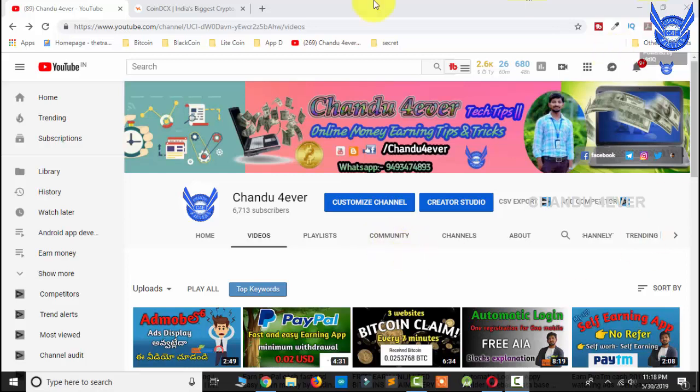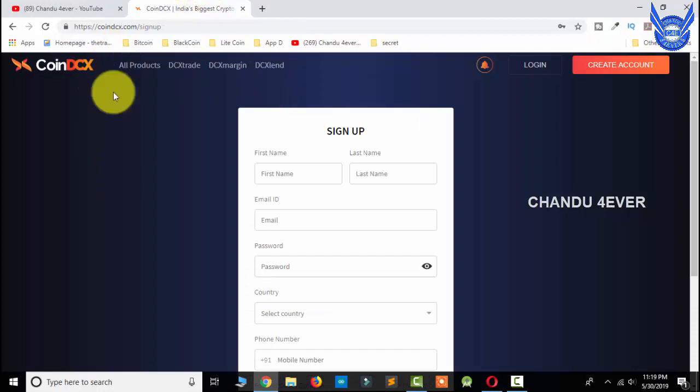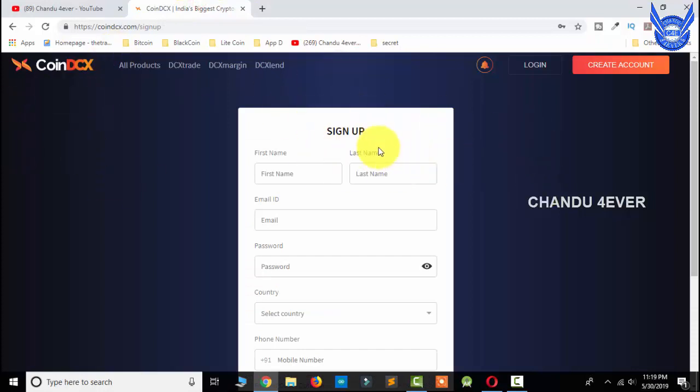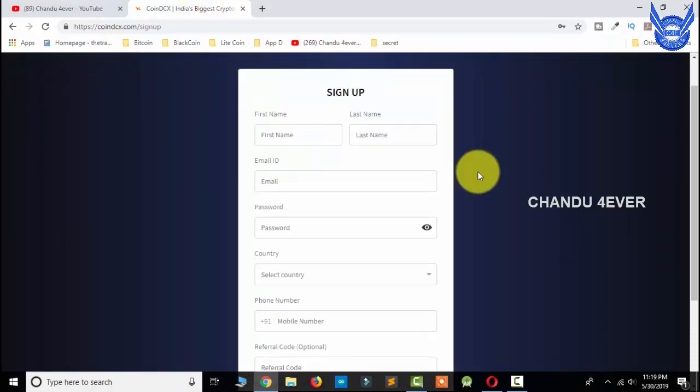Guys, if you want to subscribe to our channel, please click the link in the description below. You will click the link in the description below. This screen will open your signup page.